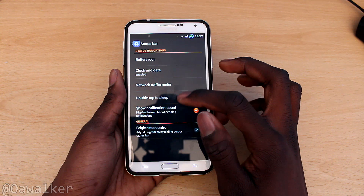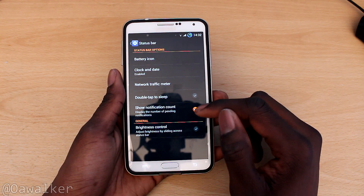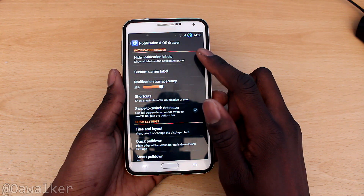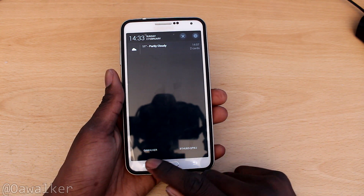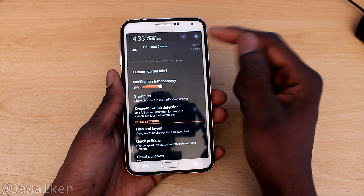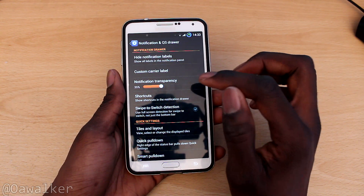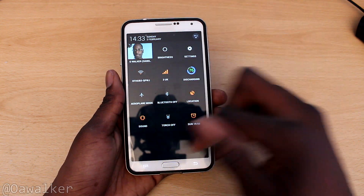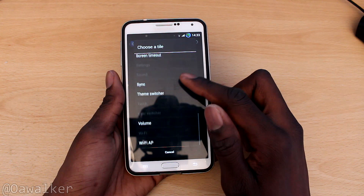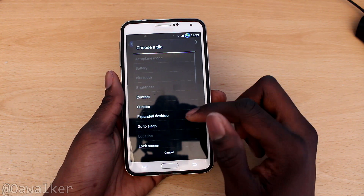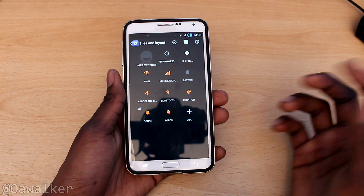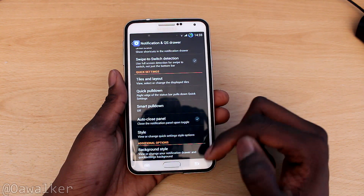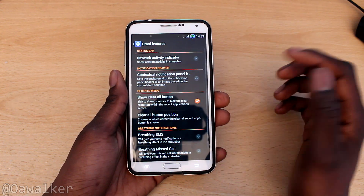There's also a network traffic meter, double tap to sleep, show notification count with brightness control. Under notifications you can hide notification labels and add your own custom one — I've got 'Owe Walker' there. You can also set transparency of the notifications. Under tiles and layout, when you swipe down you can customise all of those quick settings and add more that you want — LTE, Sync, Reboot, NFC — and you can move them around or delete the ones you don't use.